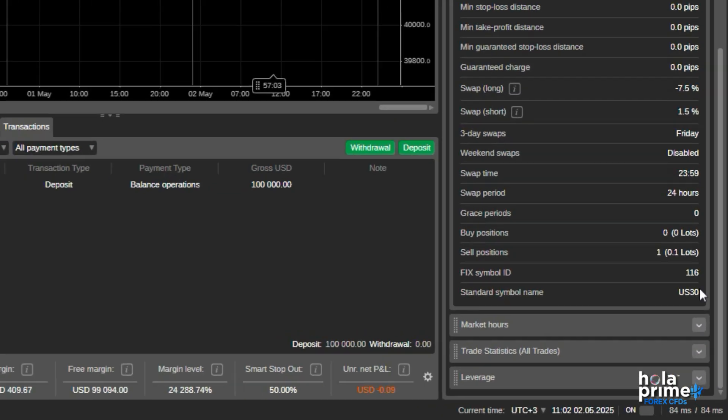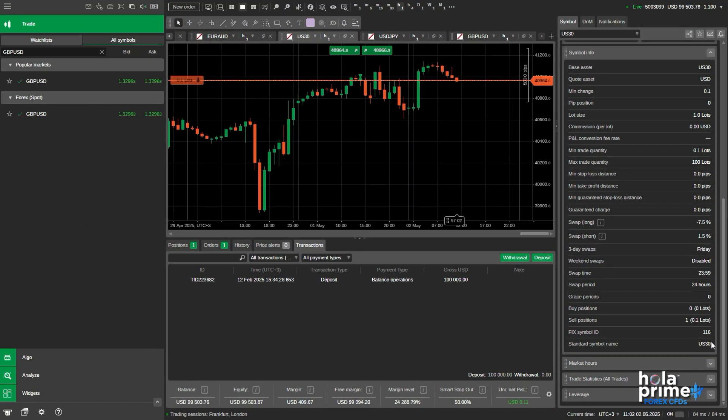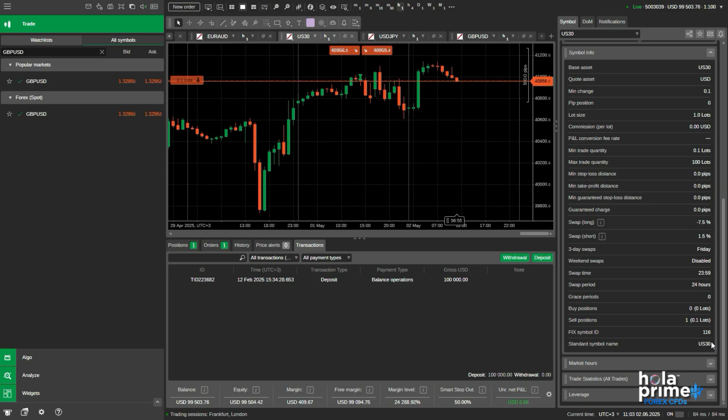And that's it. That was all about Ctrader. We've also added in-depth tutorials on specific features like placing pending orders, customizing charts, or setting alerts. So be sure to check out our other videos.